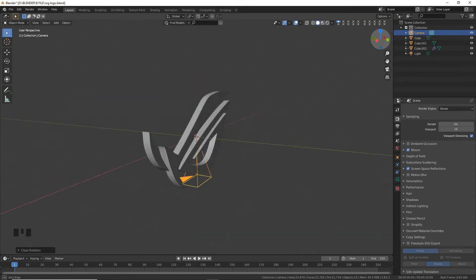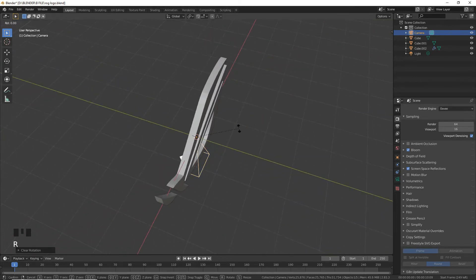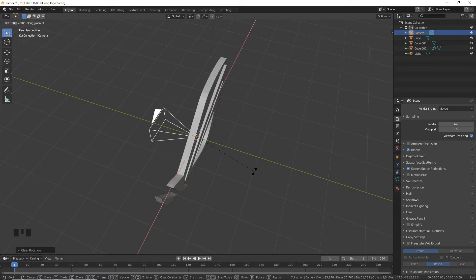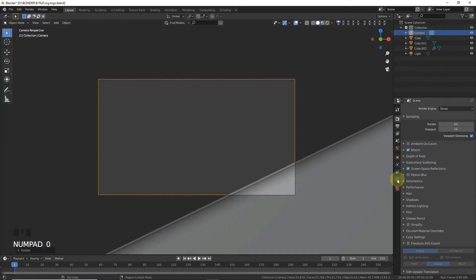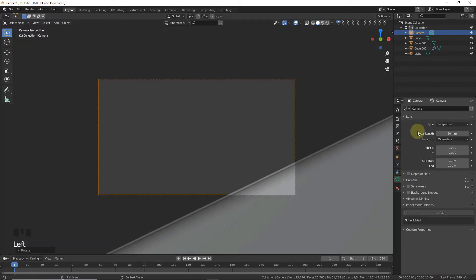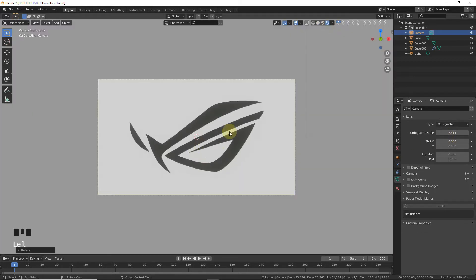Without moving the camera, press R, then press X axis and type 90 degrees on the numpad. Go to camera view by pressing 0, then go to camera settings and change the perspective to Orthographic.